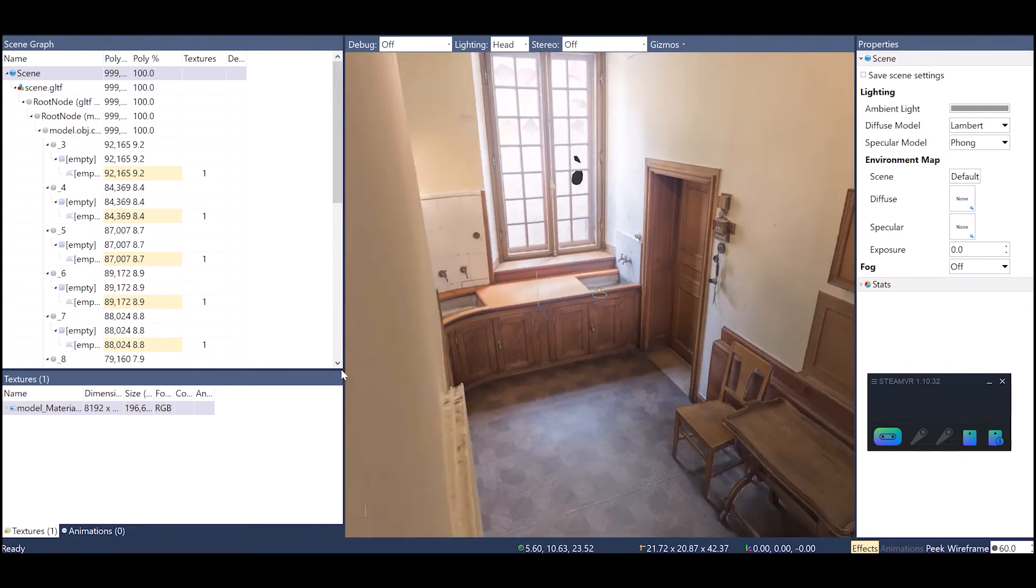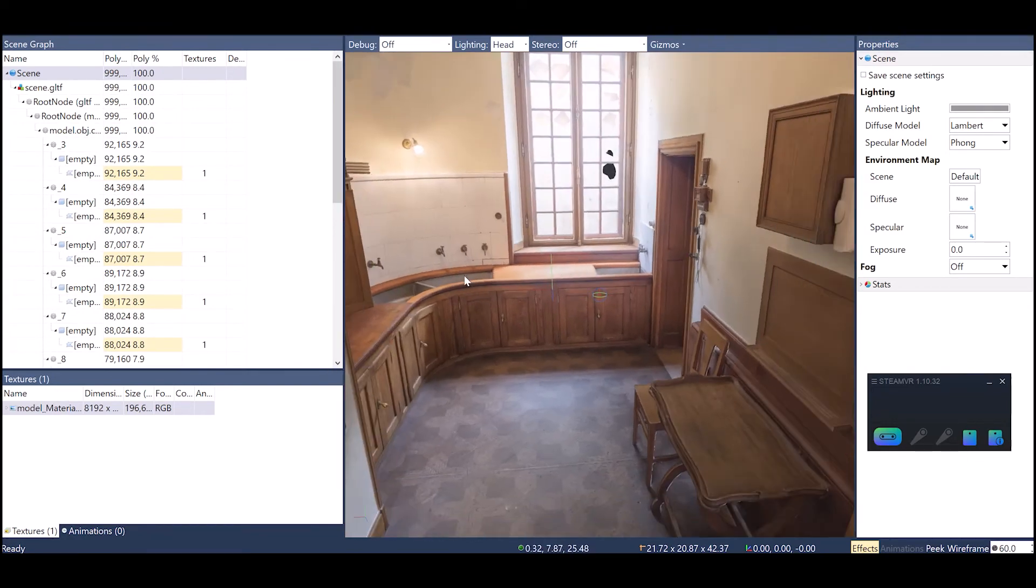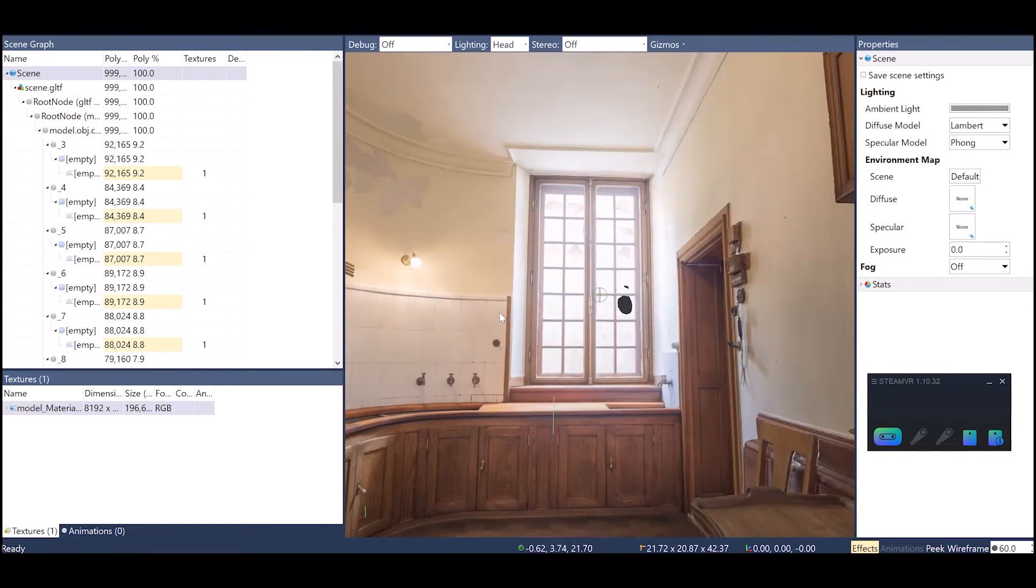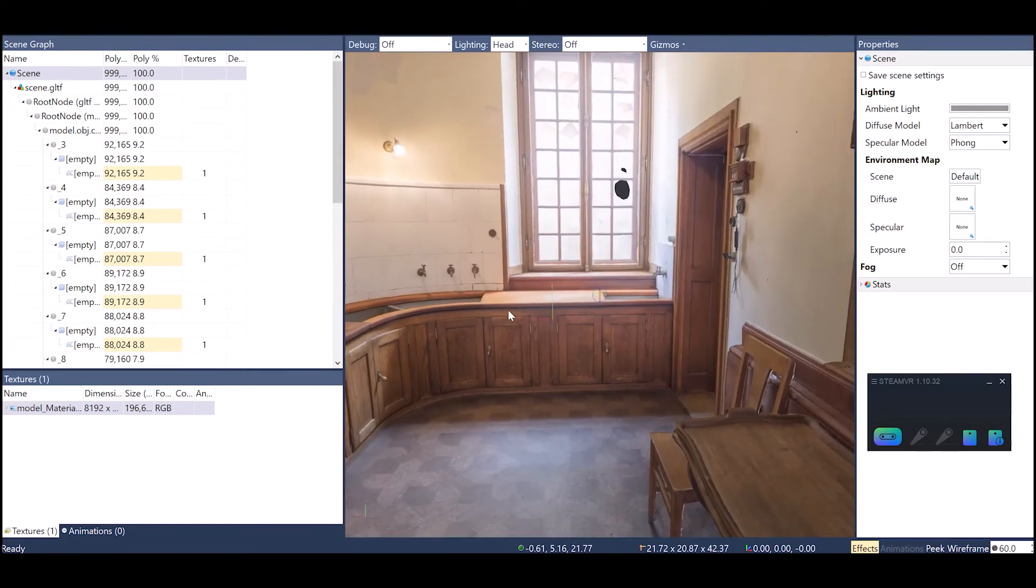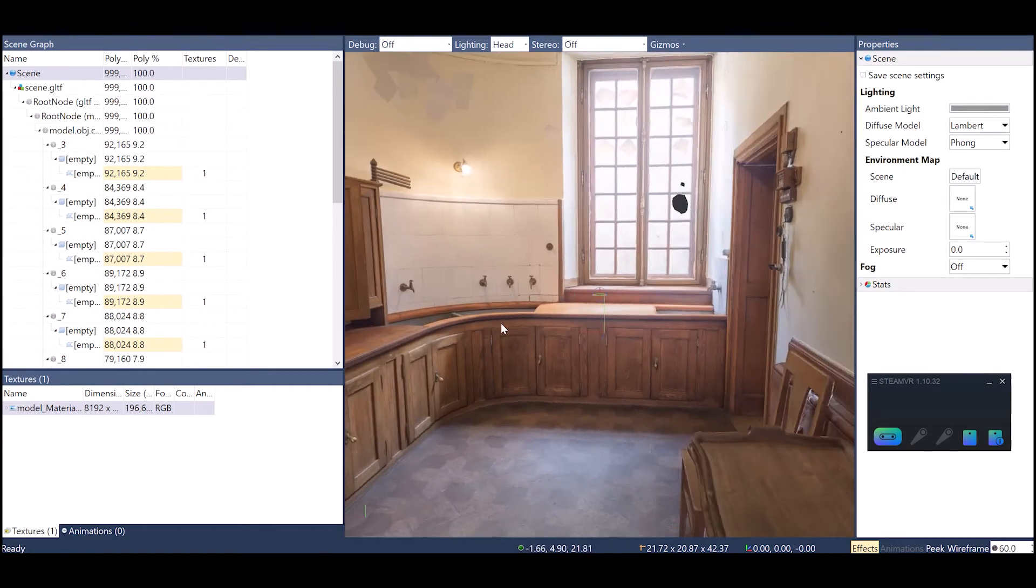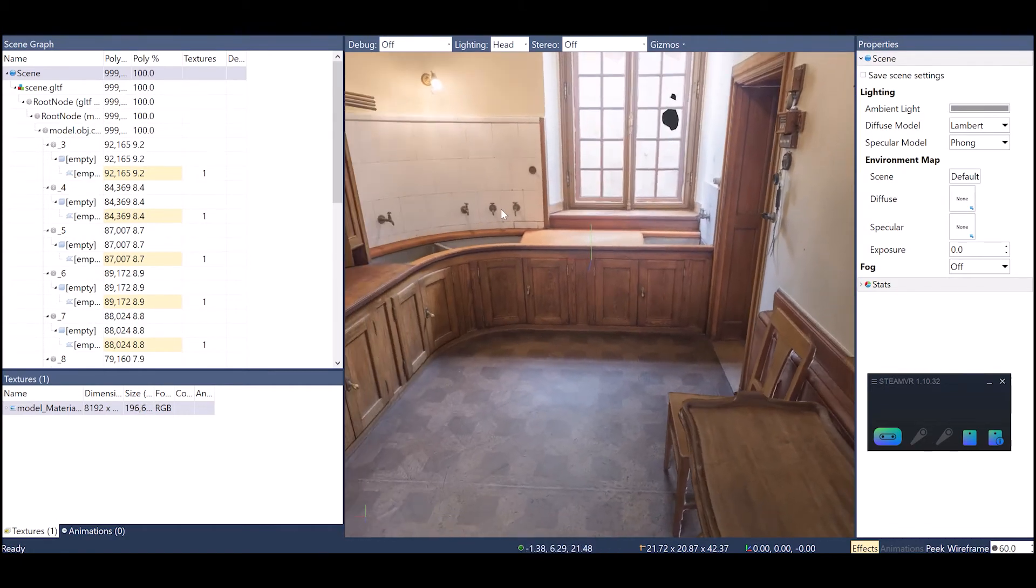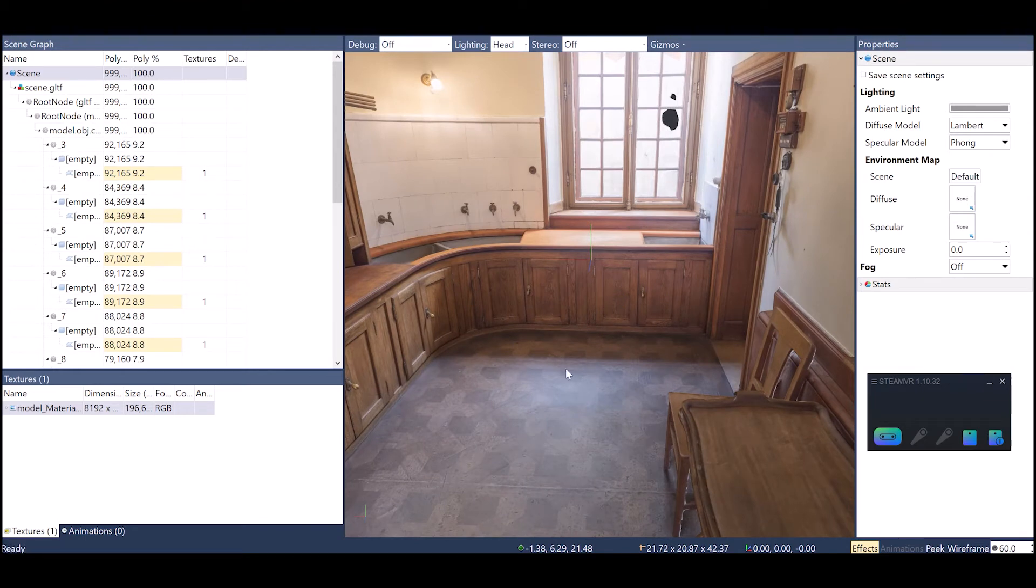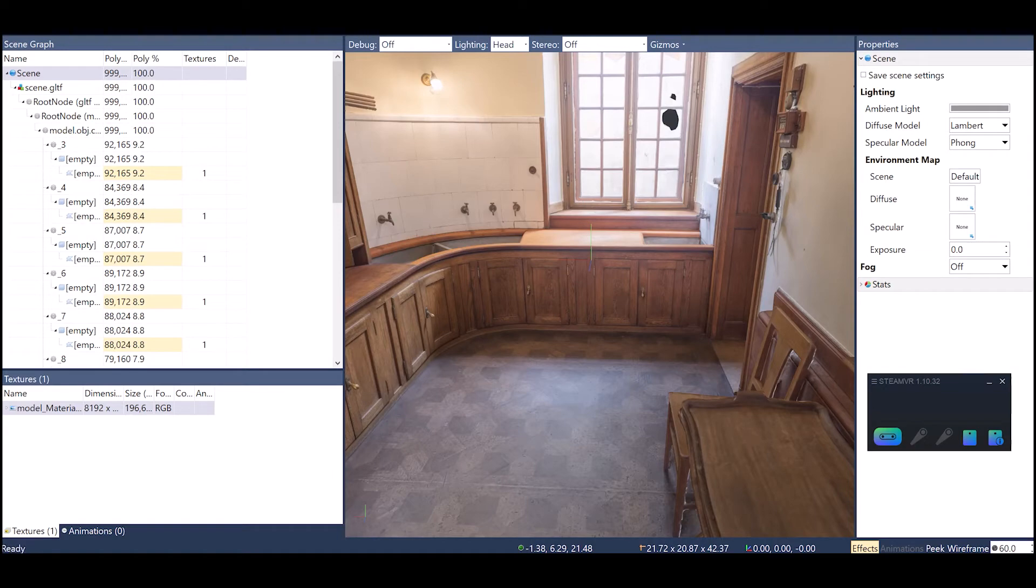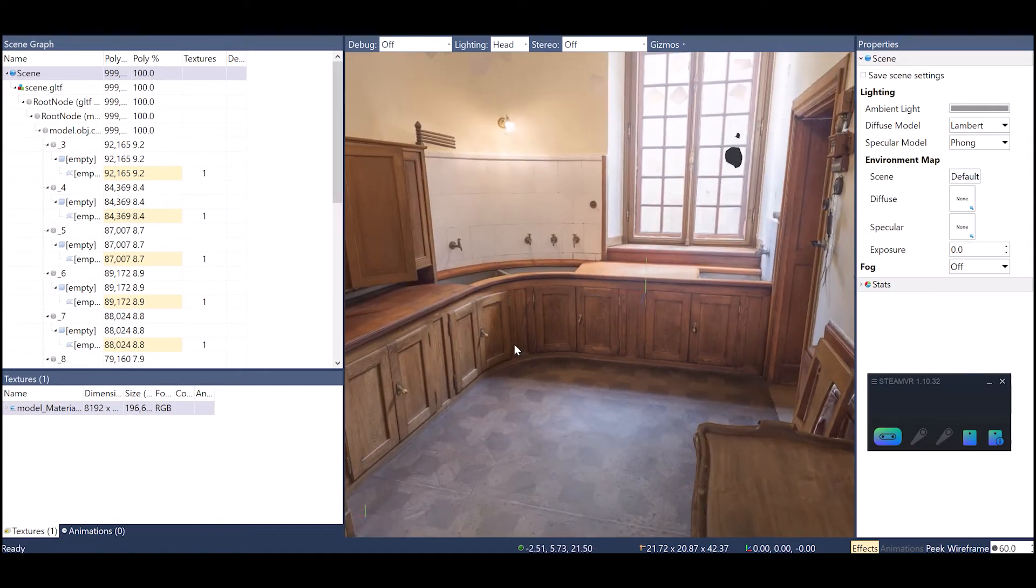Now we can see how this model is going to look. This is the Inspector interface. You have the window where you can look at the model and if you wanted to move something or rotate or scale. You want to sometimes check and make sure this is going to come in at the proper scale to your scene. You can add lights if you wanted to. This has baked in lighting.